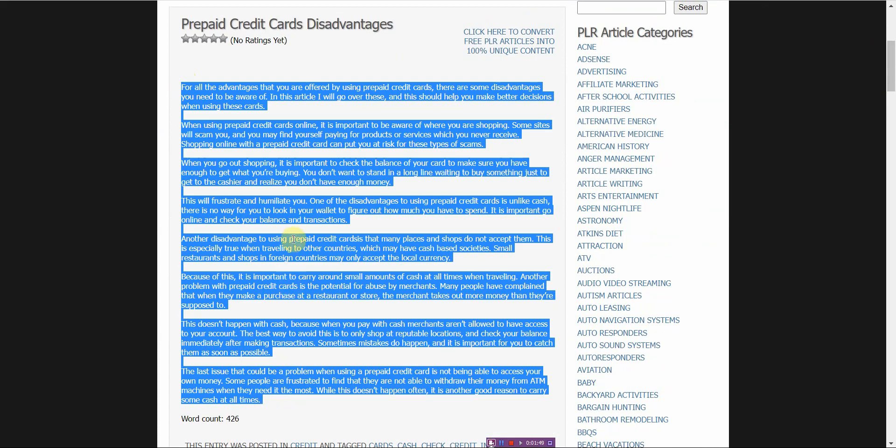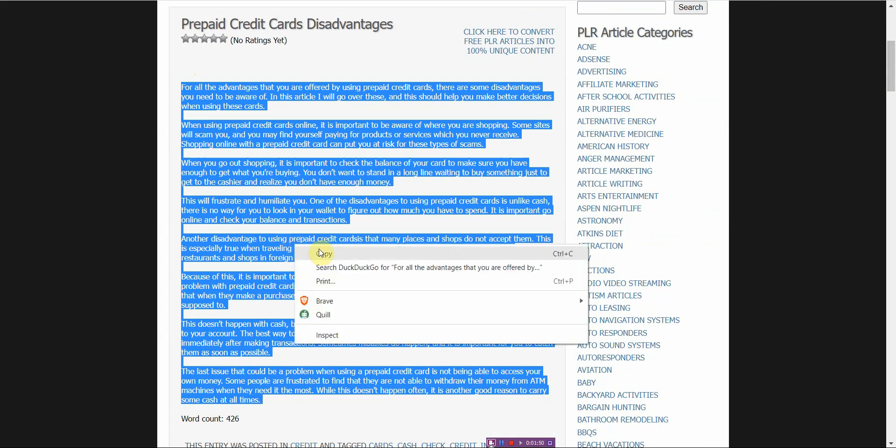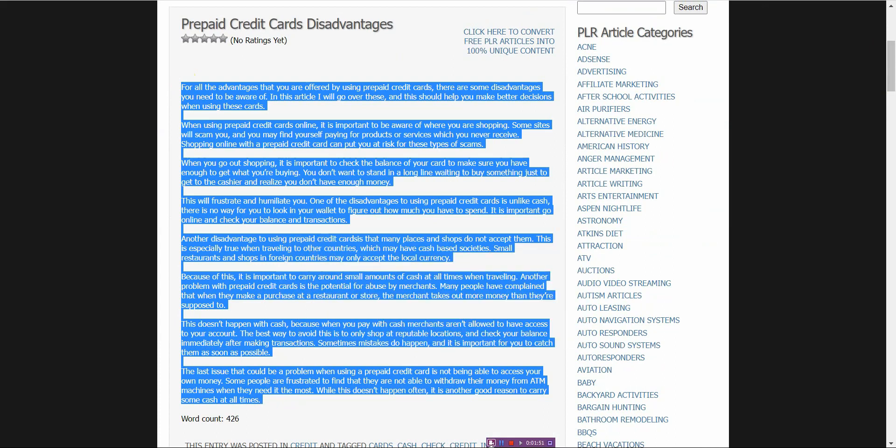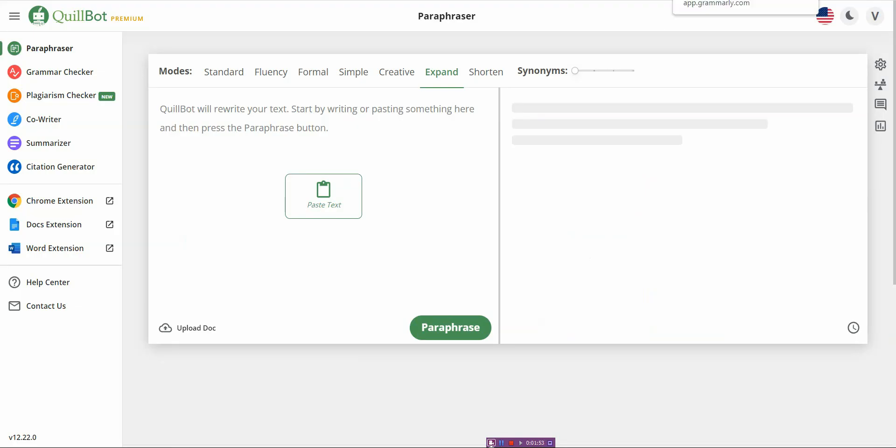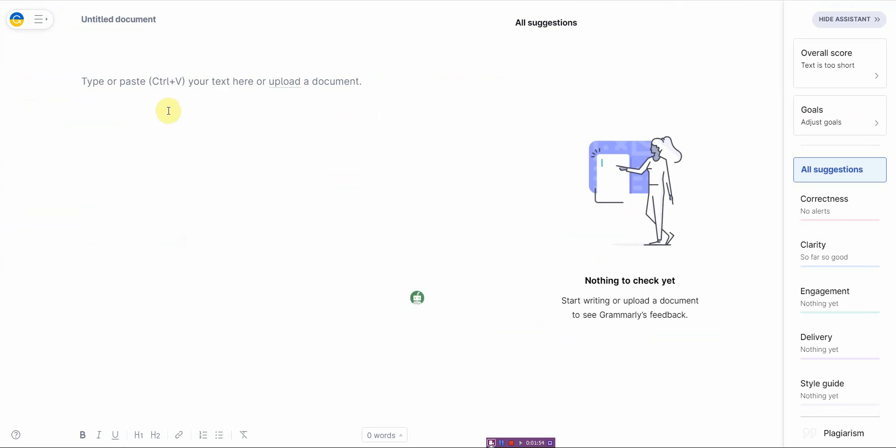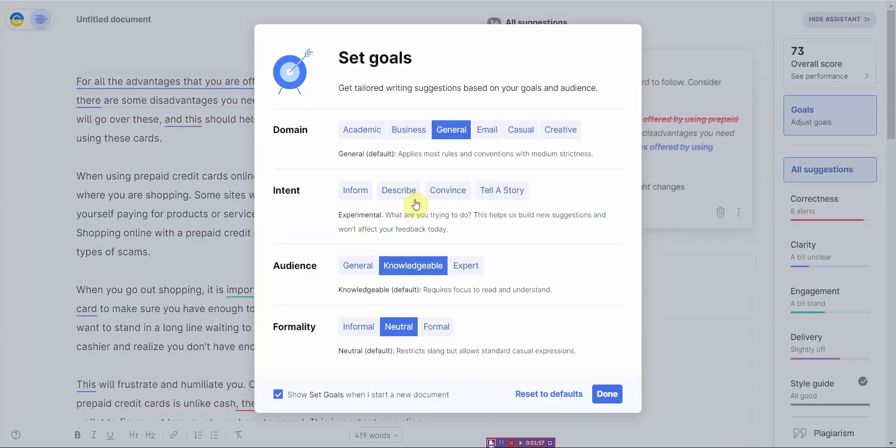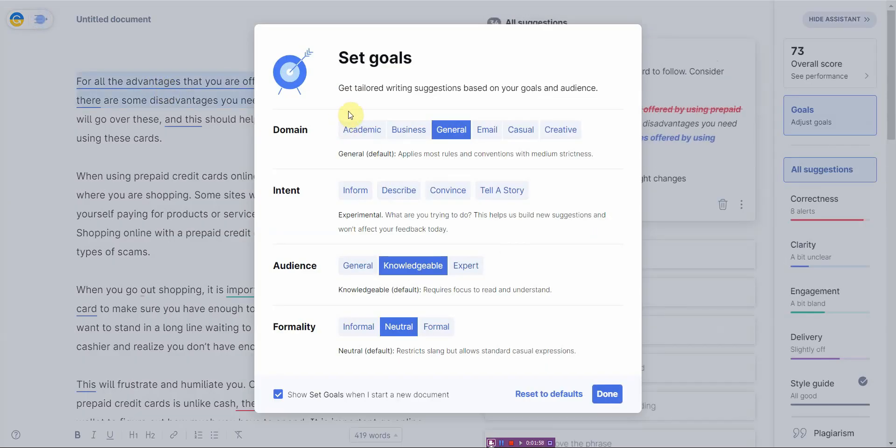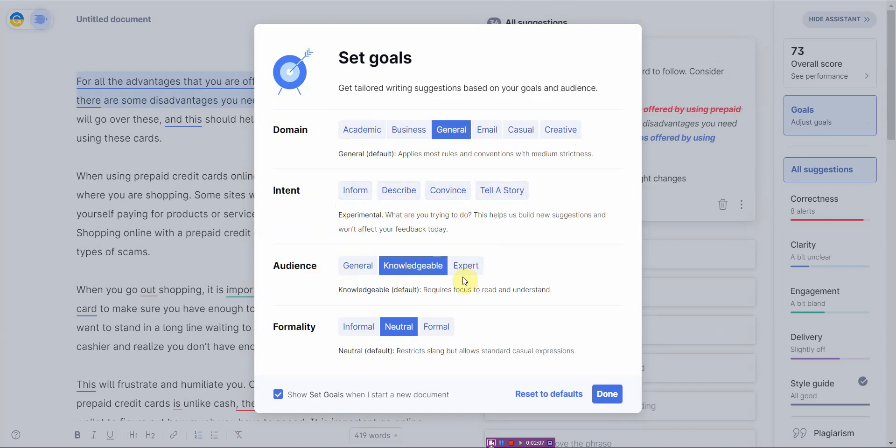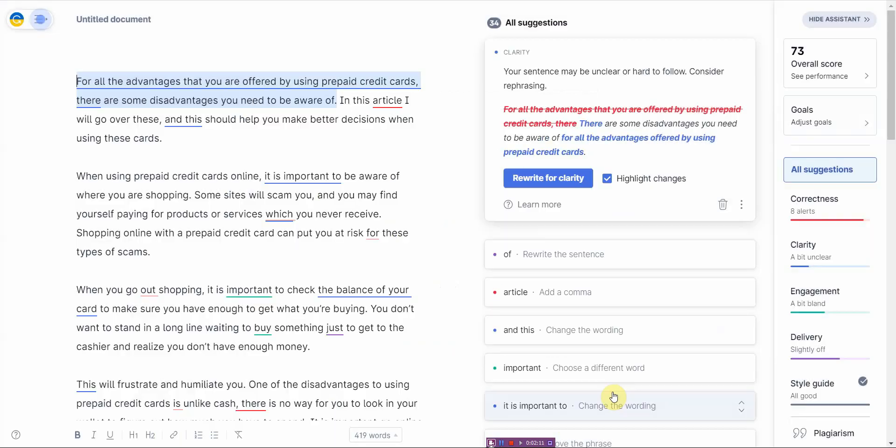Alright, and I'm going to put it into each one and you can get a quick understanding of how each one works. So when I input it into Grammarly Premium, it will ask me to set different goals, whether it's academic, business, general, email, casual, creative, the intent, whether it is to inform, describe, convince, or tell a story, audience, and formality. I'm just going to leave it at the default. I click on done.